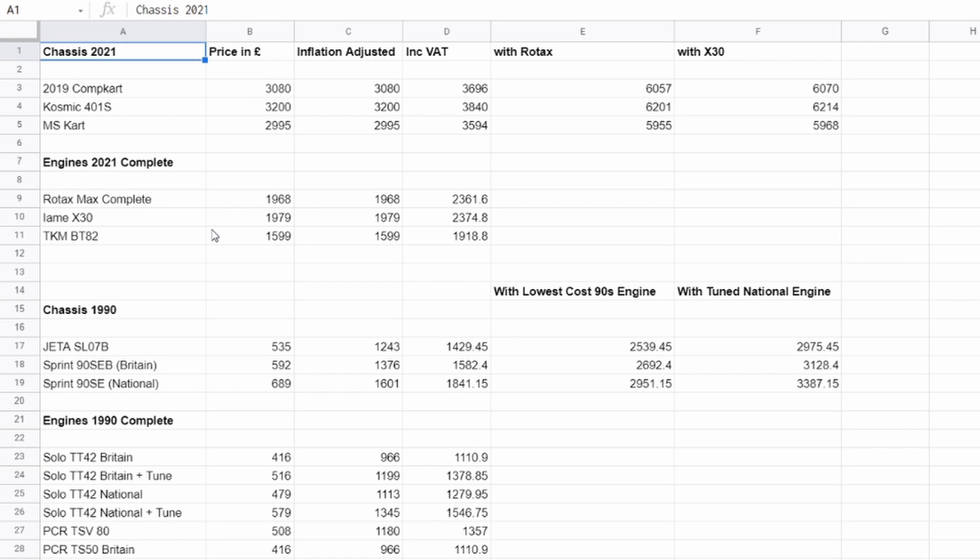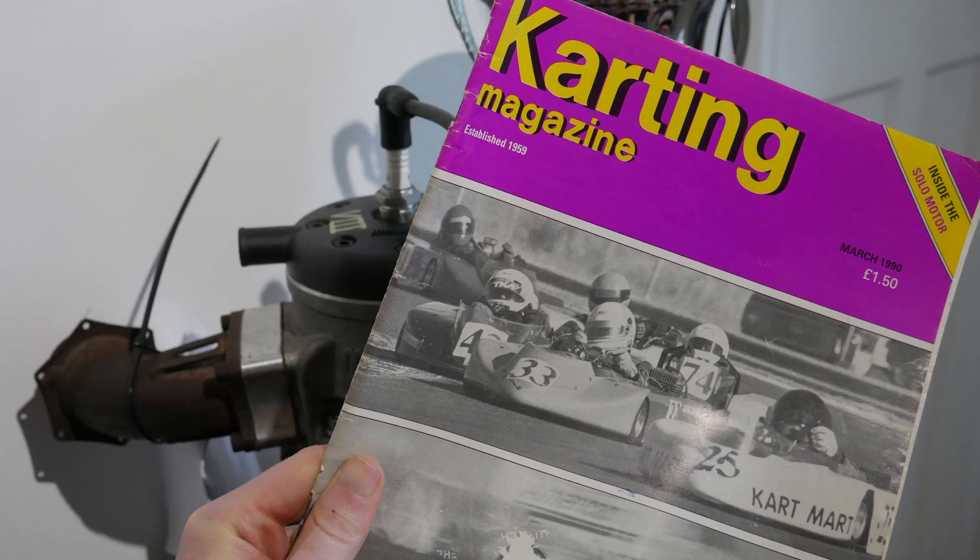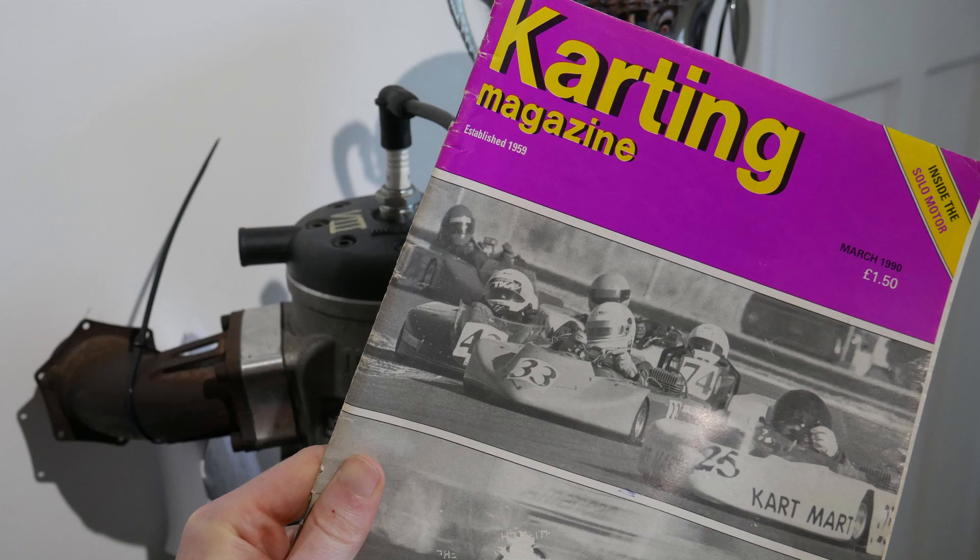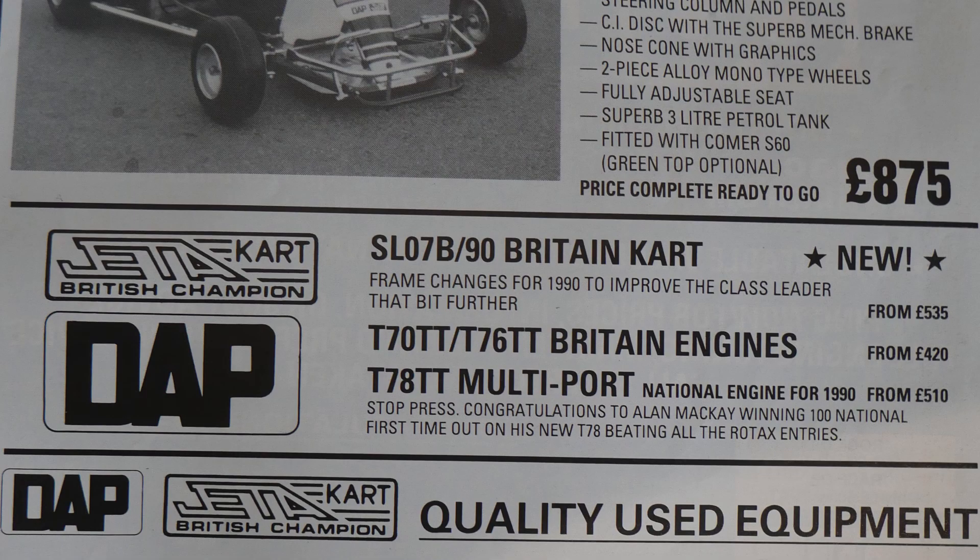So what I did is I looked at a couple of websites, got some basic costs. So I got some prices from KKC. I think their prices are kind of reflective of the general market. There doesn't seem to be much price competition in karting in the UK. And I've got a couple of extras. So I got the TKM BT82 tag from Talco's website and MS cart from Jack Dix's website. And I also took some prices from the March edition of Karting Magazine in 1990. So just some rough prices to give a kind of comparison.